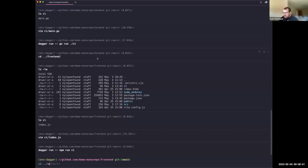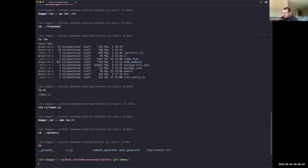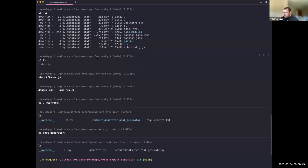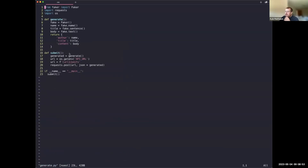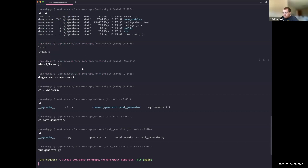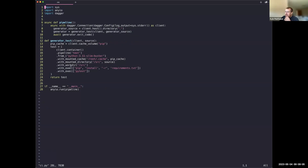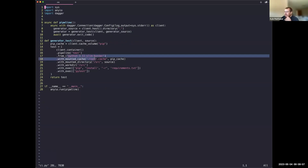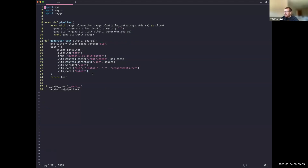For the workers it's a similar story. We have a comment generator and a post generator — the post generator uses Faker to write fake posts. Looking at `ci.py`, we have the specific version of Python and we're running pytest on it.